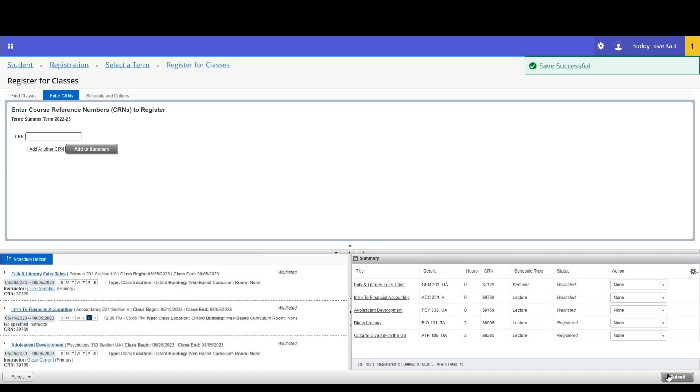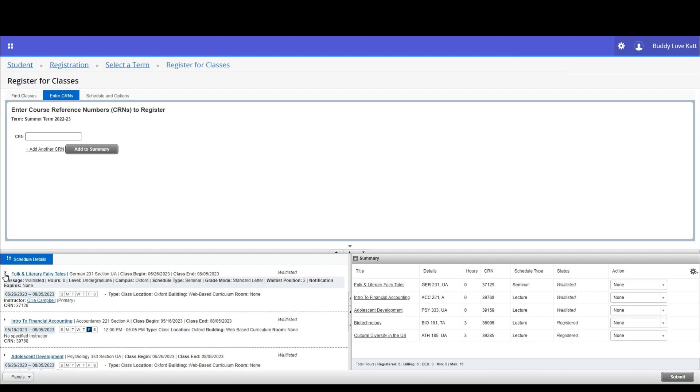The screen will refresh and you will see a green save successful notification appear in the top right corner. To view your position on a waitlist, go to the schedule details pane and expand the course information. If a course is not using the waitlist option, be sure to watch the registration override request video.